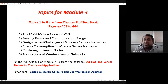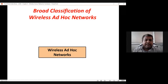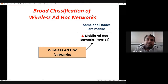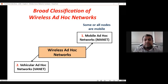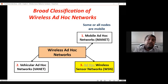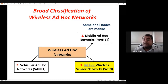Some slides will be fast since they are repeats from module one. There are four types of wireless ad hoc networks: first is mobile ad hoc network (MANET), where mobile means the nodes are moving; second is vehicular ad hoc network (VANET); third is ad hoc wireless sensor network (WSN) — the ad hoc word is already implicit, meaning it is infrastructure-less and not permanent; fourth is wireless mesh network (WMN).